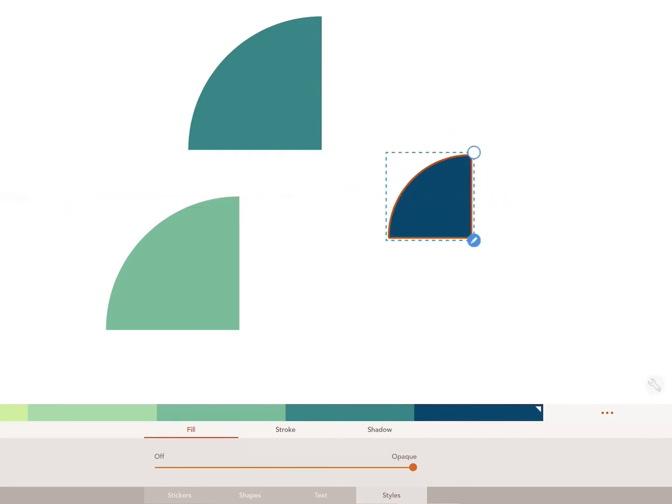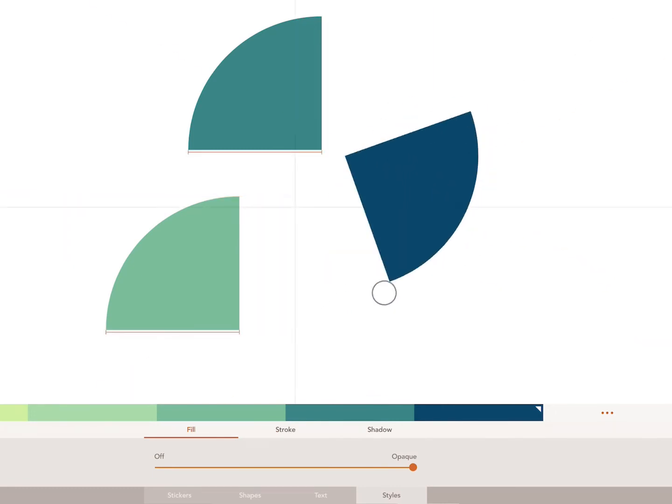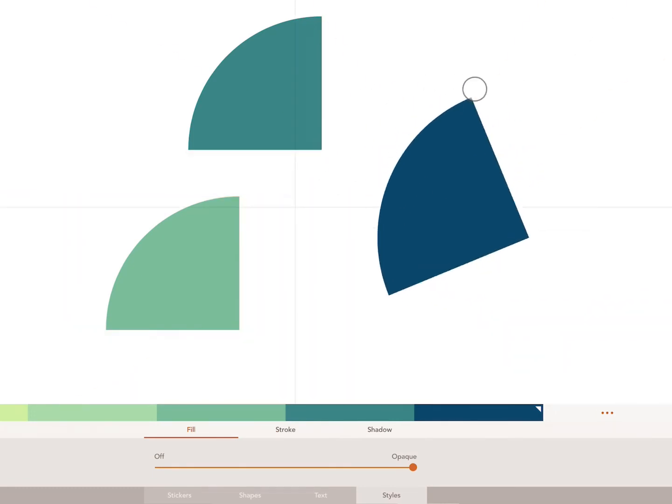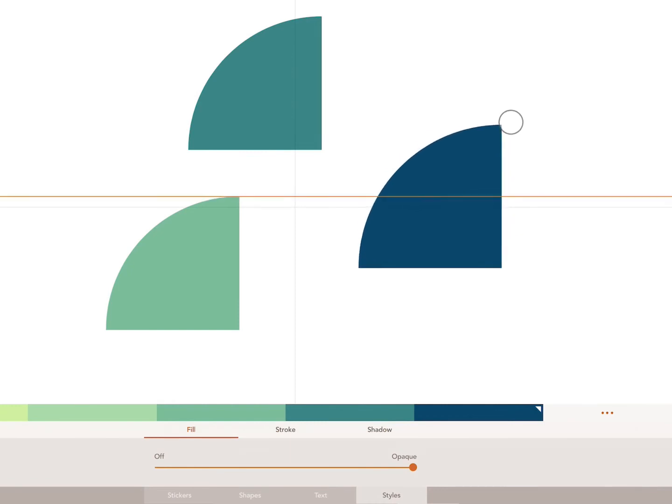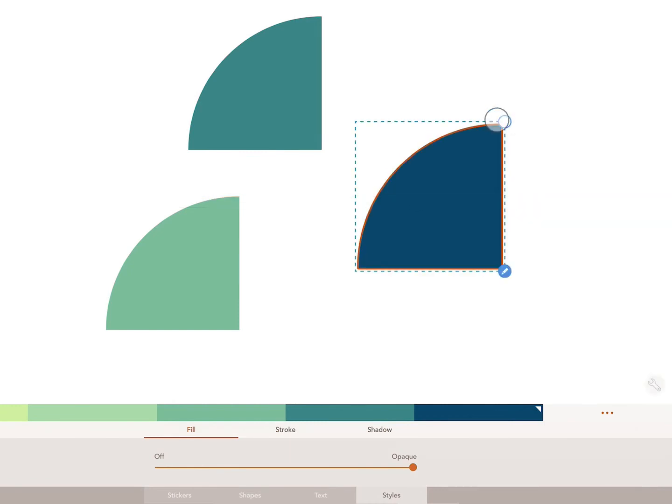You can also rotate your object using this control. By tapping on the control circle, you can toggle between rotate, scale and stretch mode.